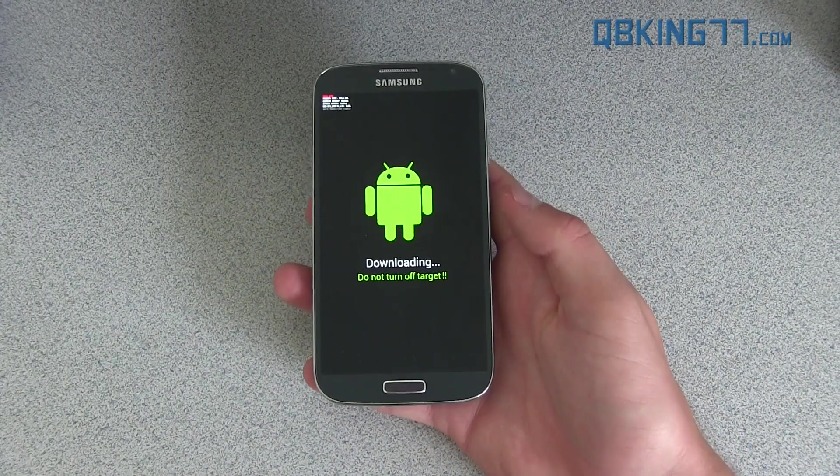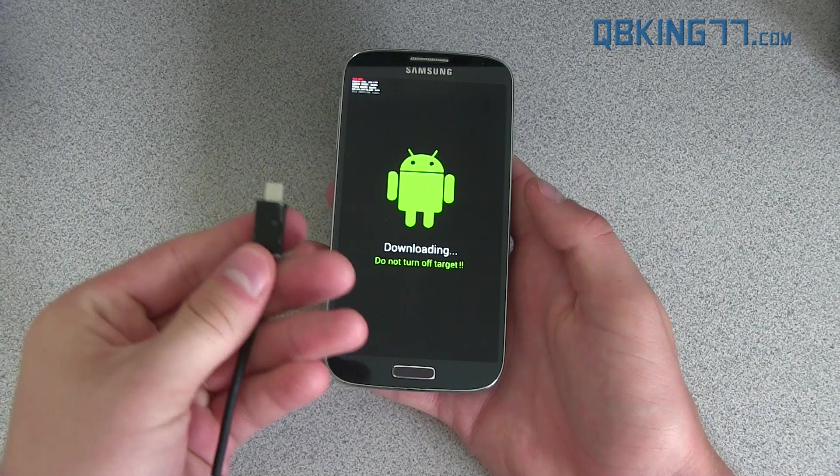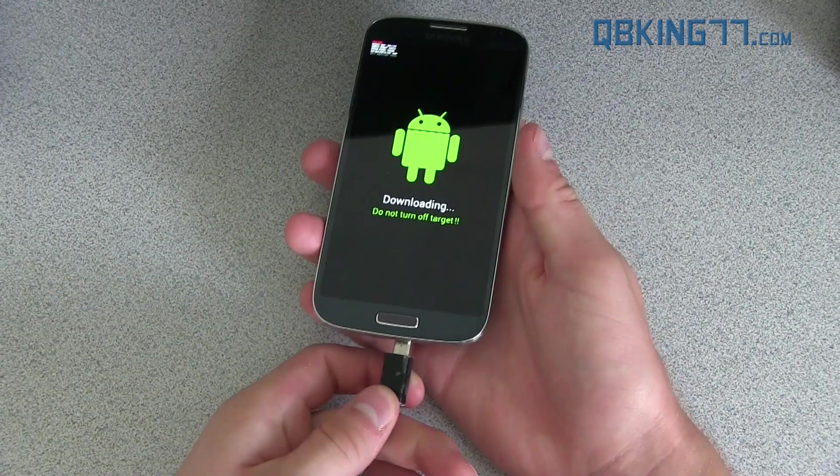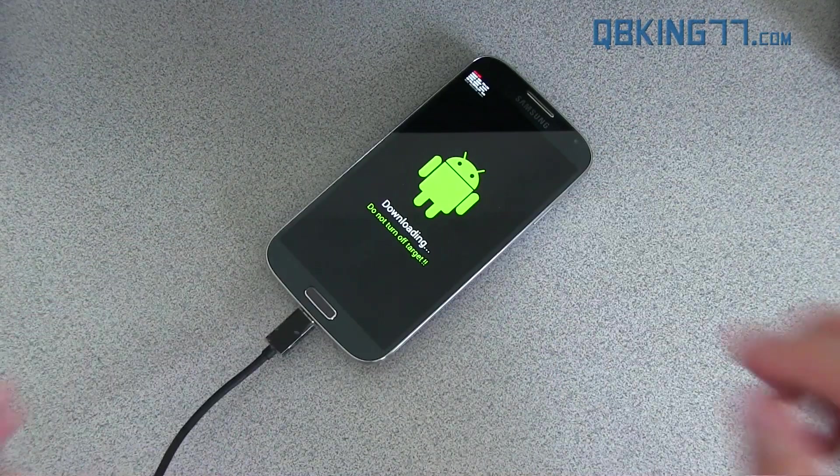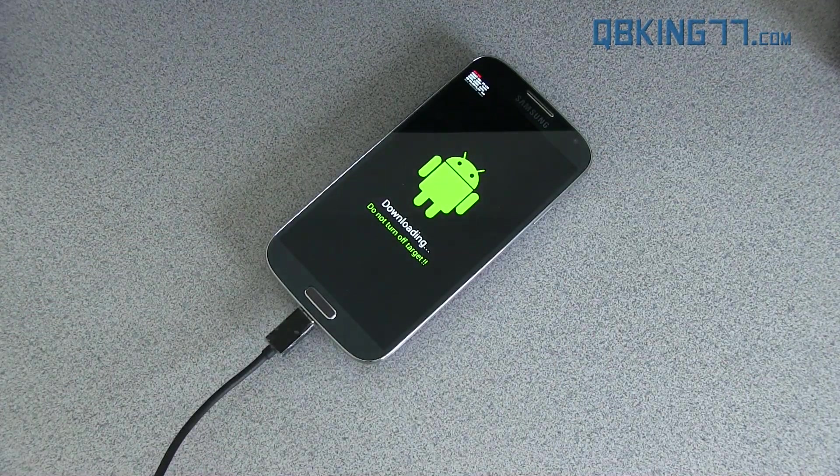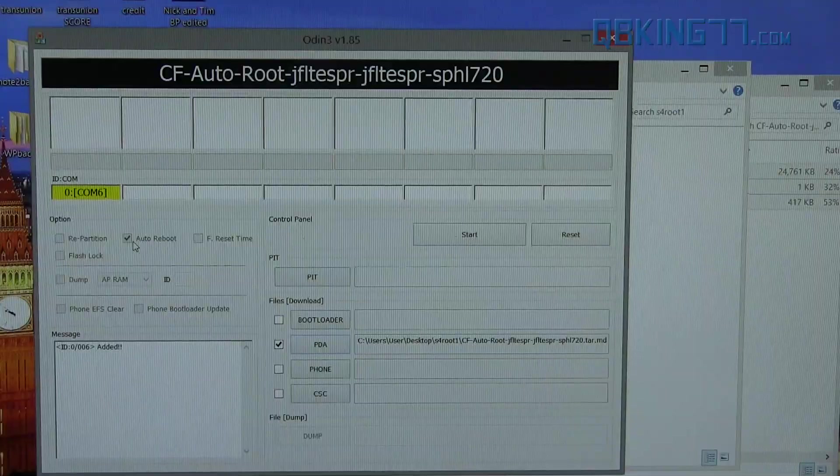Once you are in download mode, grab your micro USB cable and just plug it into your PC. So plug it on in. Go back to your computer.